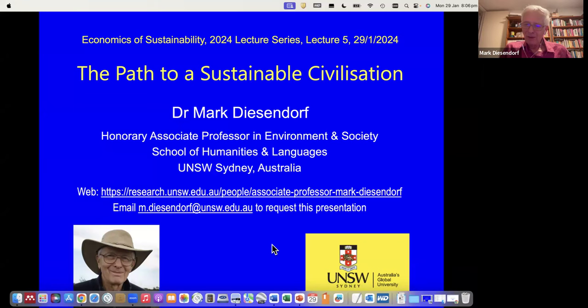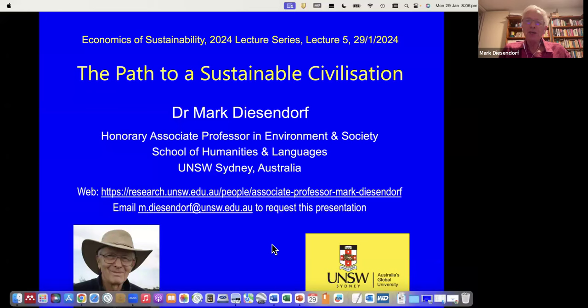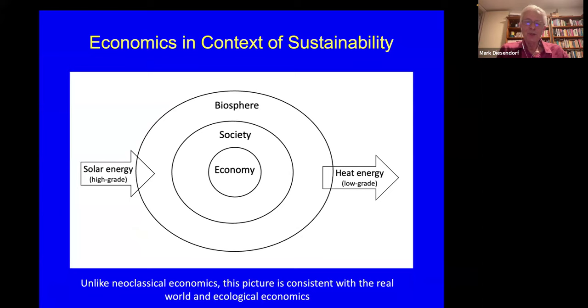My address is the School of Humanities and Languages. That doesn't matter, because although I was originally a physicist, I'm now really an interdisciplinary researcher on sustainability. In thinking about this presentation, I thought my contribution could be to try to put economics into the whole sustainability scene and to explain the relationships between sustainability and economics.